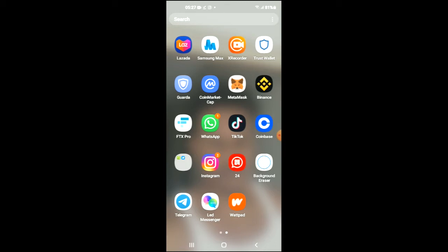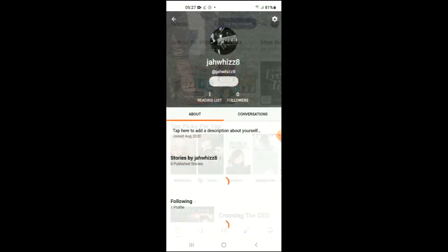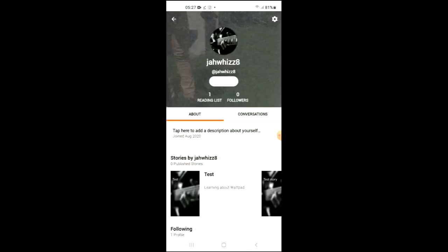First, let's go into the app. Once in the app, you're gonna tap on your profile photo in the top right-hand corner. From there, you're gonna tap on Settings.